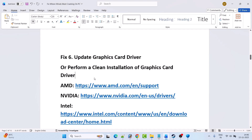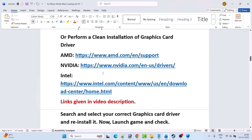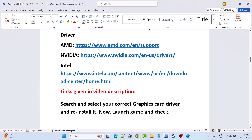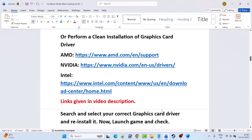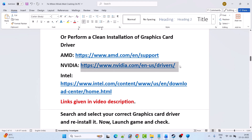For a clean driver install, go to the AMD website if you have an AMD graphics card, the NVIDIA website for NVIDIA, or the Intel website for Intel — links are provided in the video description. Search for and select your correct graphics card driver version, download the latest version, and reinstall it. I'm showing the example using the NVIDIA graphics card driver website.